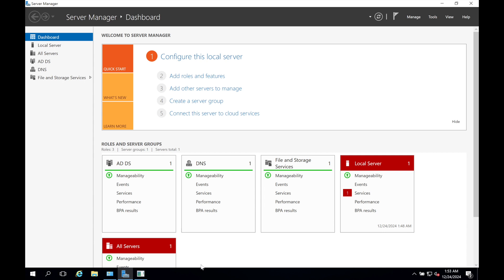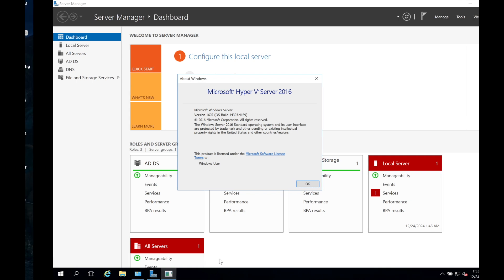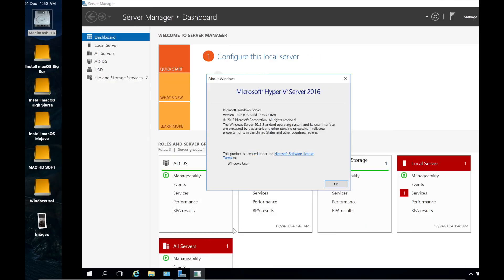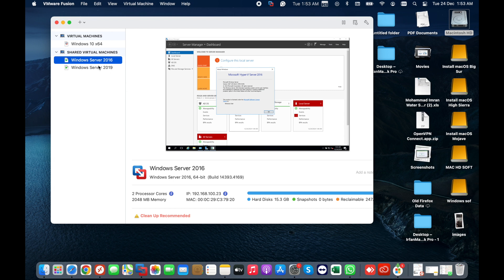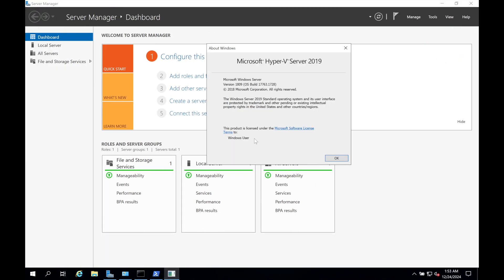Right now on my screen you can see I have Windows Server 2016 installed — this is my main server. I have two virtual machines: Windows Server 2016, which is my test server, and Windows Server 2019. In this setup I need to migrate my 2016 server to the 2019 server.